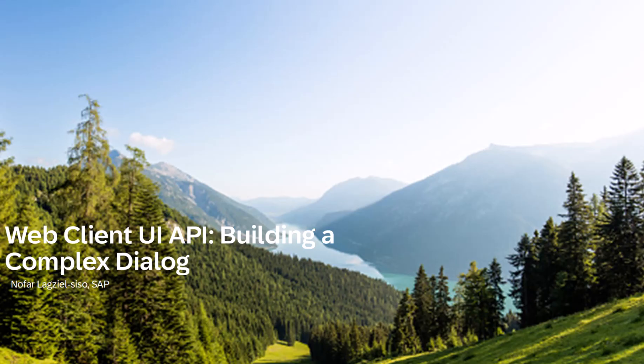Hi everyone, my name is Nofar from SAP Business One Product Management Team. In this video, we are going to talk about the complex dialog.